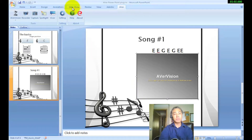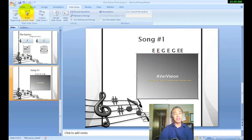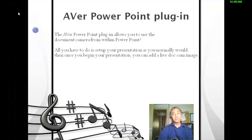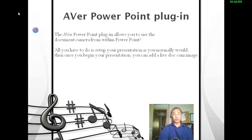So let's come up to the top here where it says Slideshow, click on that, and start from the beginning. As you see, the Aver PowerPoint plug-in allows you to use the document camera from within the PowerPoint itself. All you have to do is set up your presentation as you normally would. Then once you begin your presentation, you can add a live video camera or document camera image.